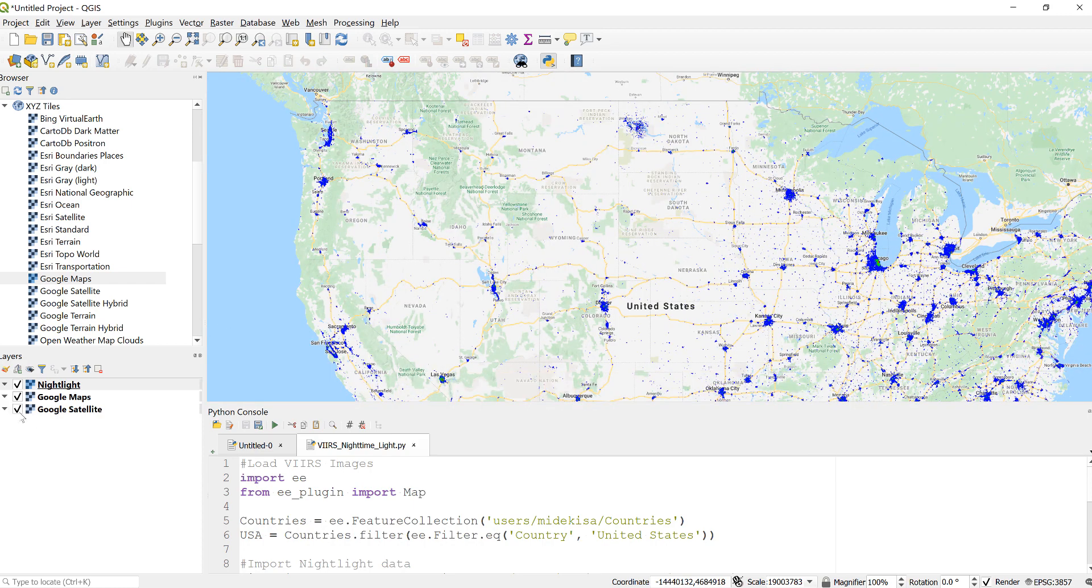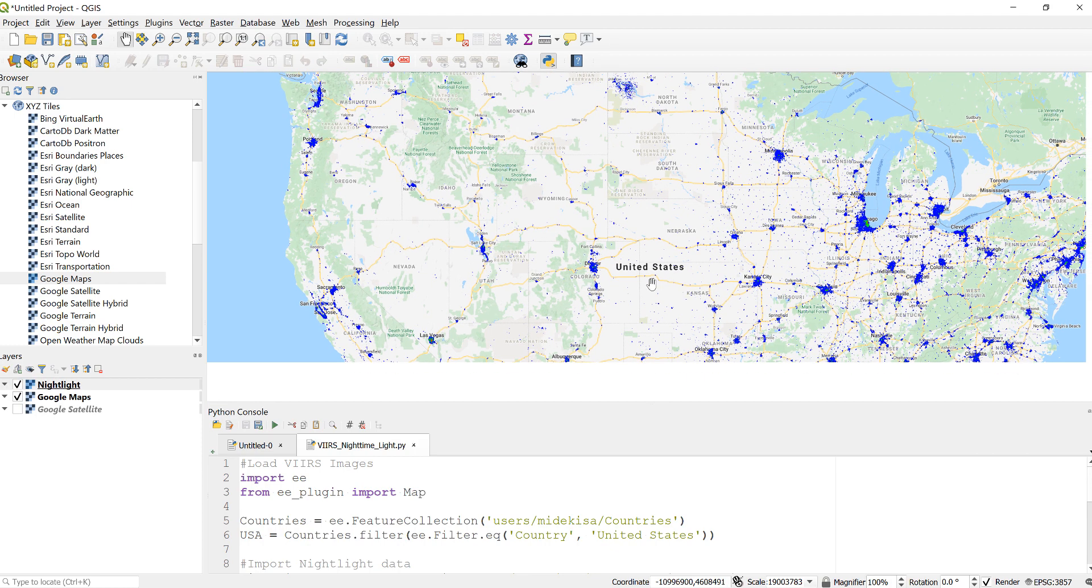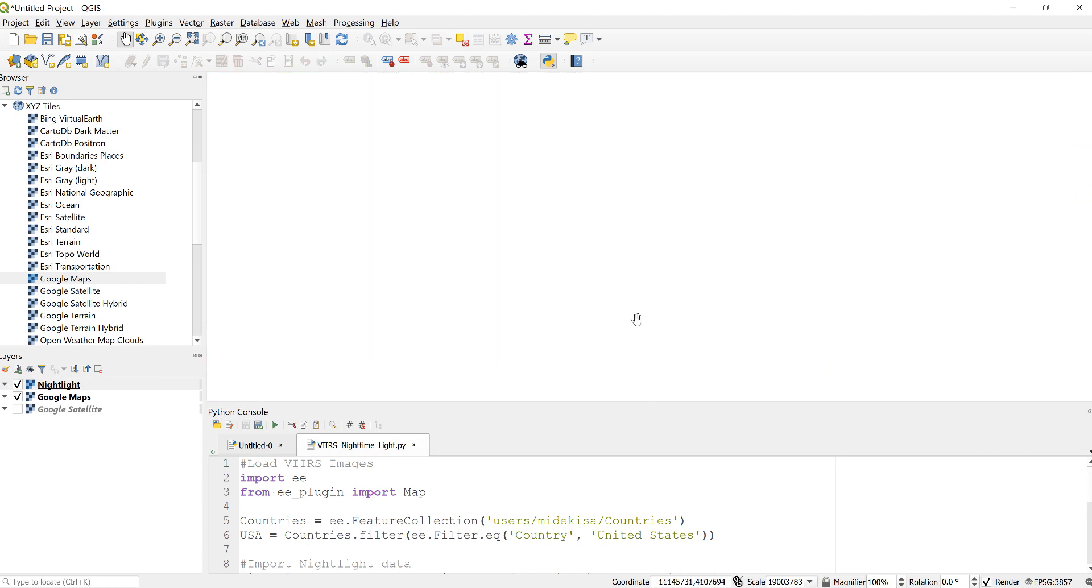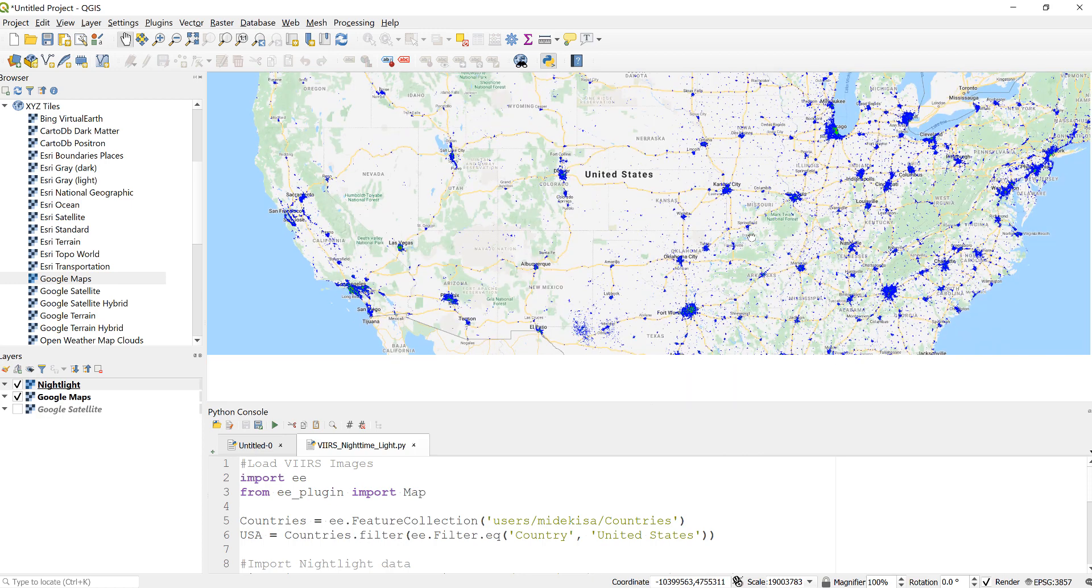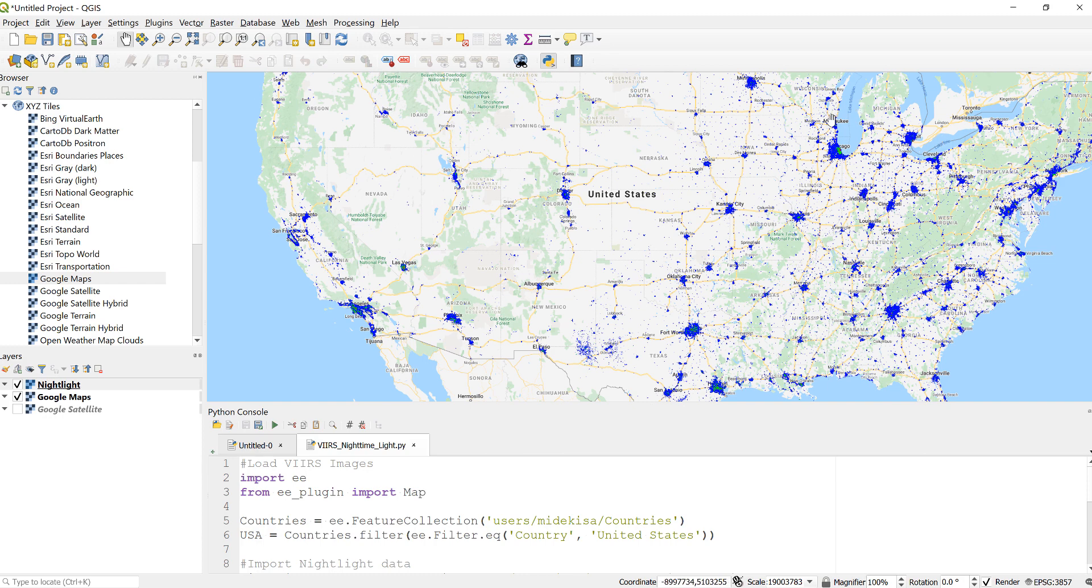...that I have processed and visualized using the Earth Engine Python API. As you can see here, the dark blue area is highlighting most of the big cities, major cities in the United States.